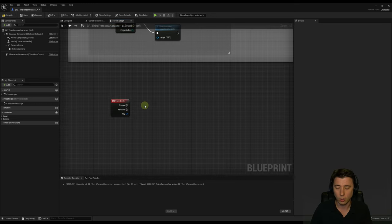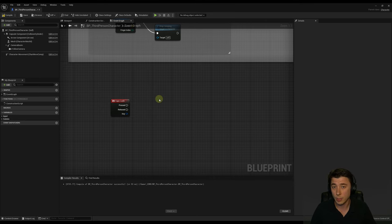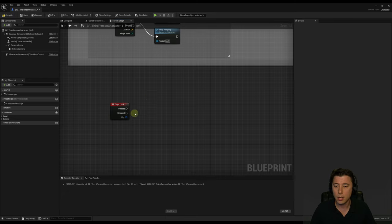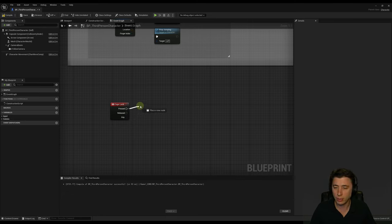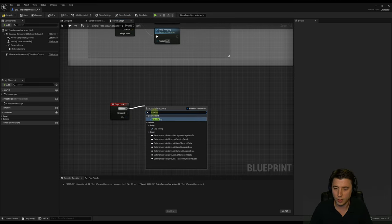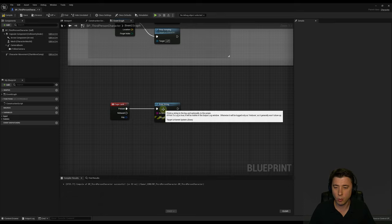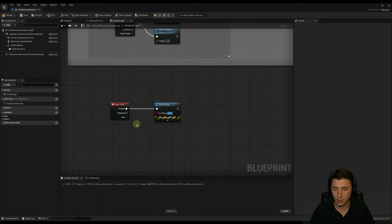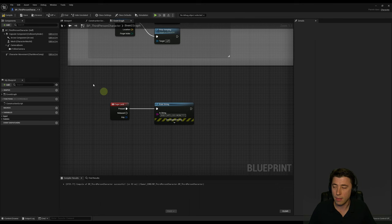Before we get into the toggle, I want to share my single favorite troubleshooting tip: the print string. If you're uncertain whether a certain node or part of your graph is even being hit, you can tell that part to print a string, and you can see it in play mode. Left-click and drag out from the pressed pin, release, and pull in a Print String node. When Caps Lock is pressed it will print — I'll change it to 'DOES CAPS LOCK WORK' in all caps, ironically. Then compile, save, minimize, and go to play.